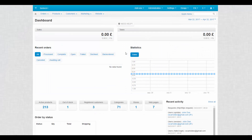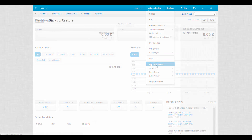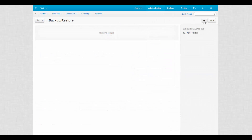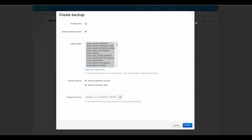To back up your data in the admin panel, go to Administration, Backup, Restore. Click the plus button to open the backup settings page. There are two main features: backup files and backup database data.